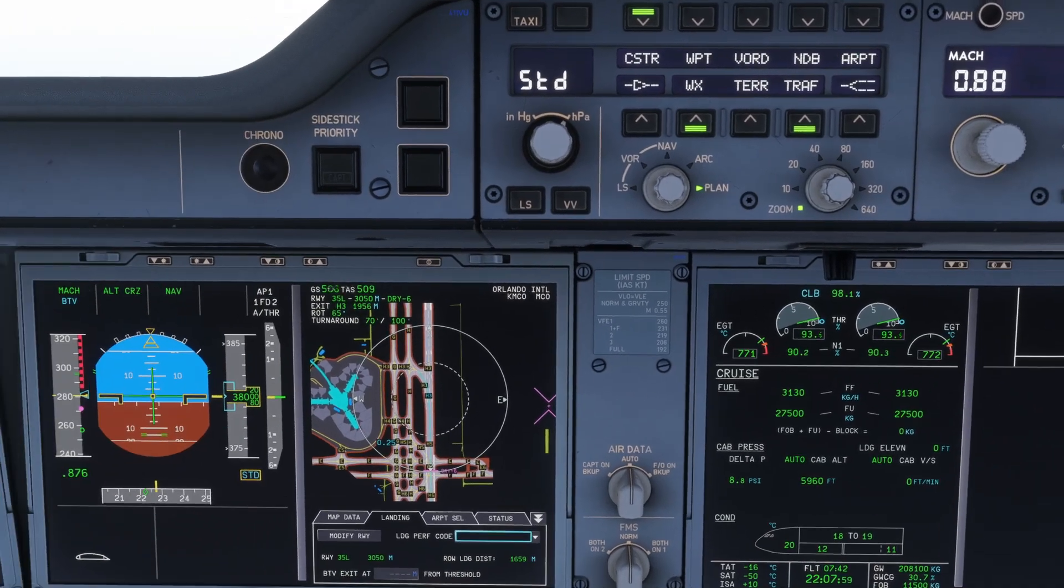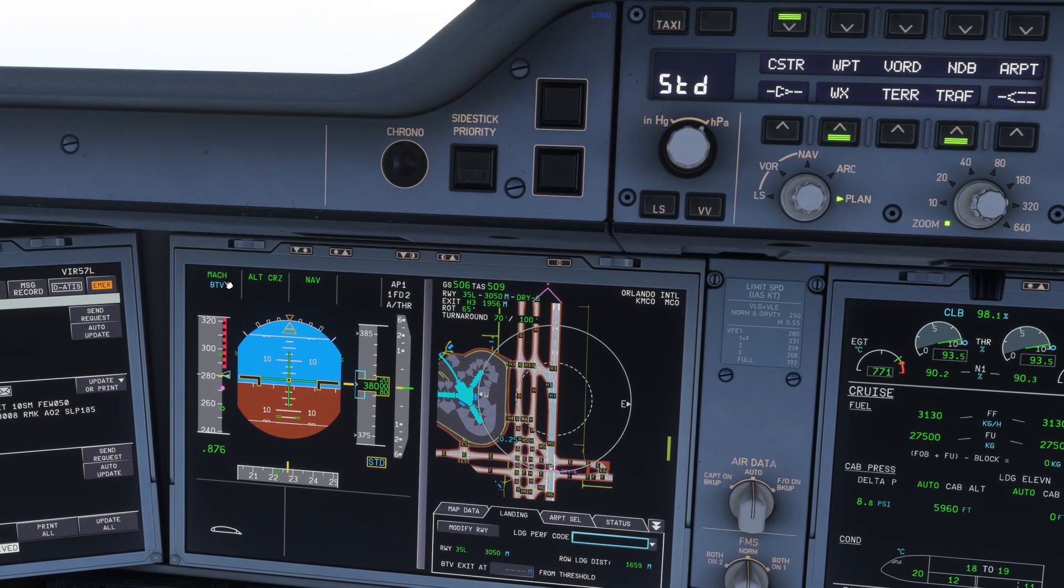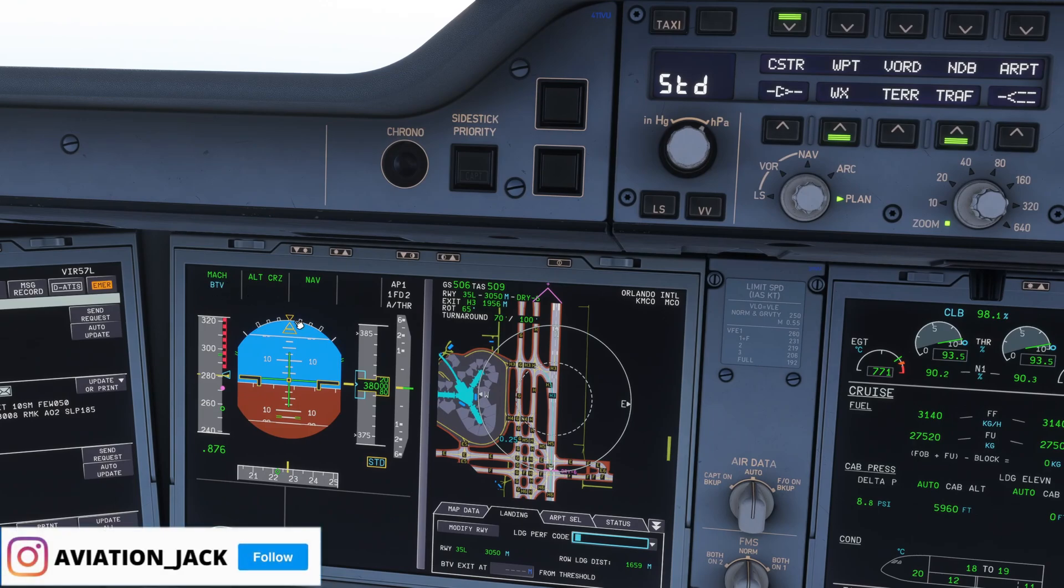Once you click the auto brake button, as you can see on the PFD in the top left, it says BTB in blue, which stands for brake to vacate.